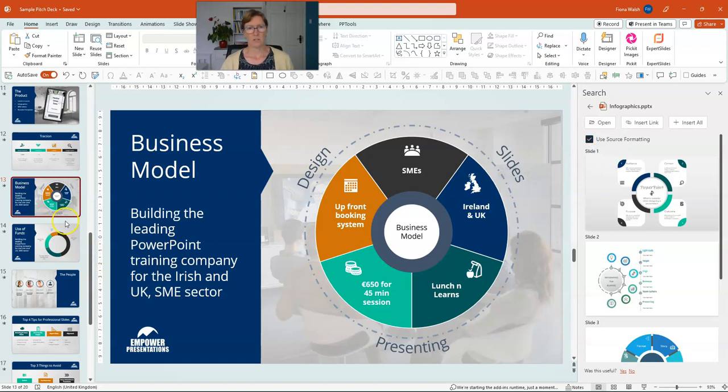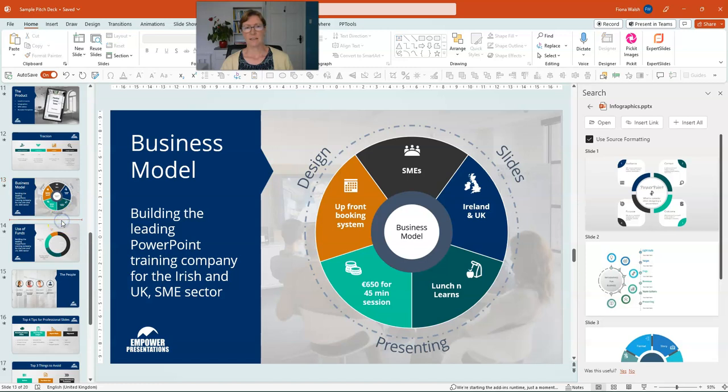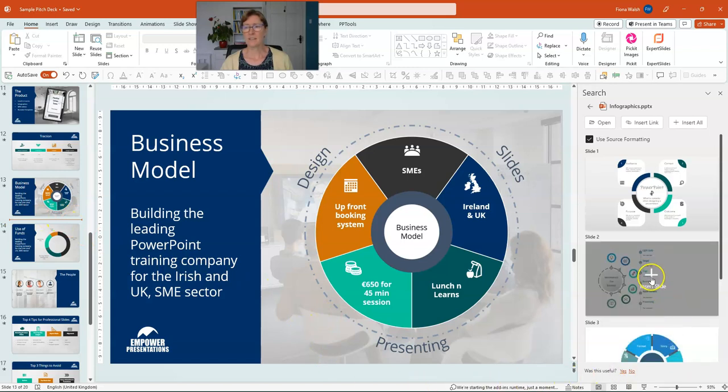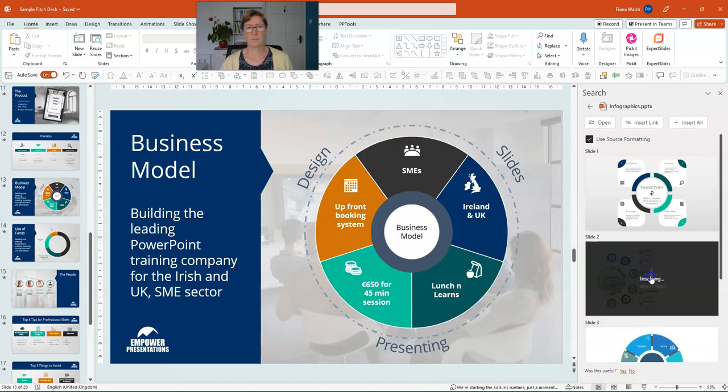What I'm going to do is click in between these two slides. I click in here, I've got my red bar there, so that's where the slide is going to go. I'm going to click this slide here to insert the slide.